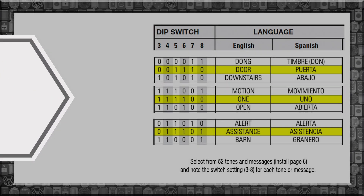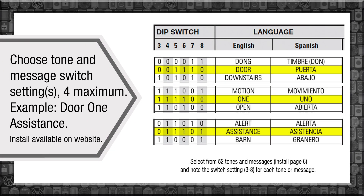Advanced setting: tone and message. Choose your tone and message switch setting for maximum effect. Door 1. Assistance.